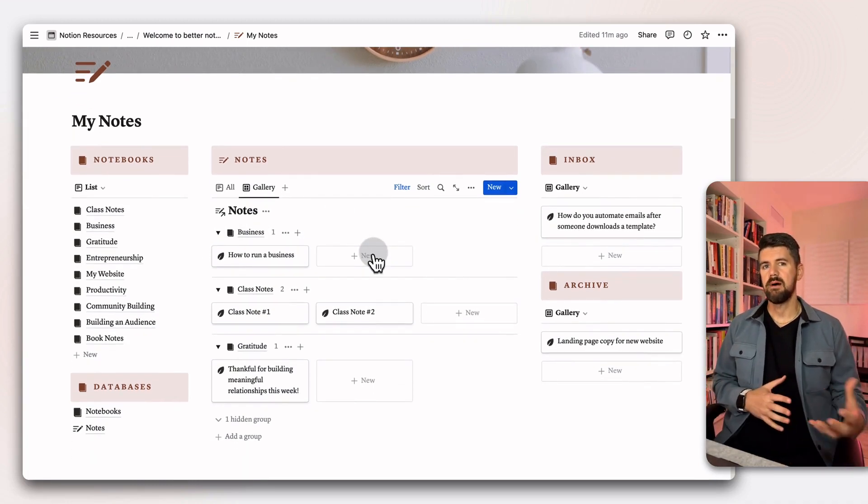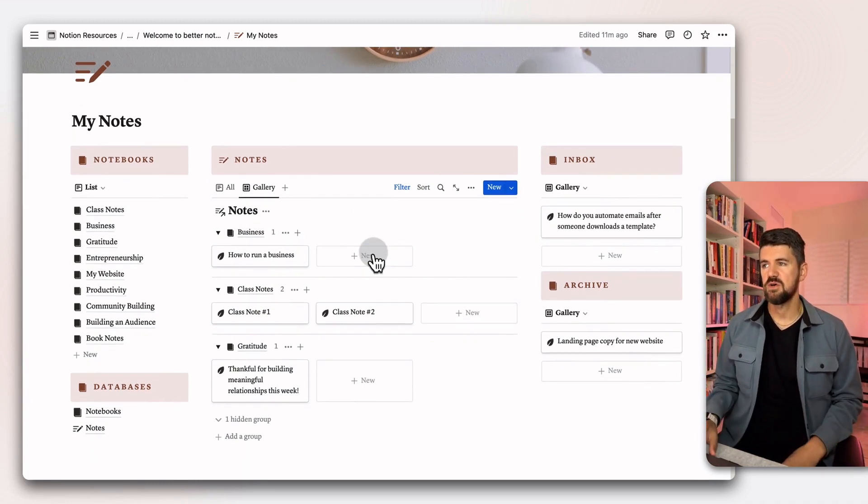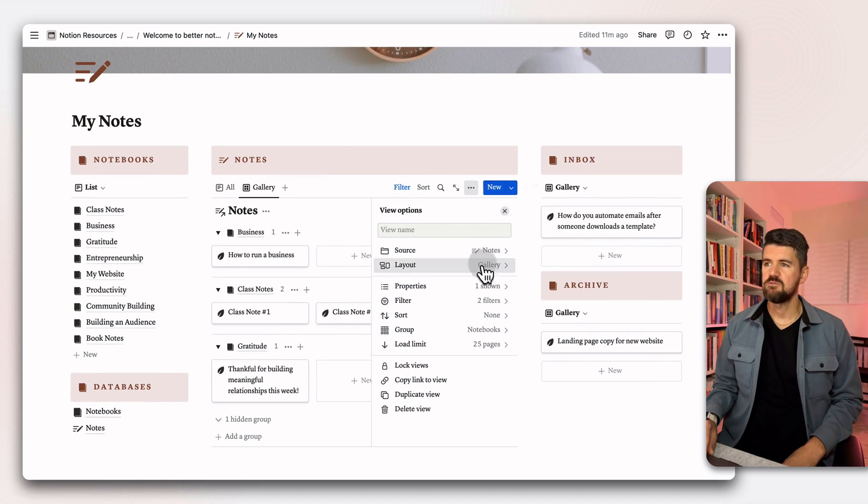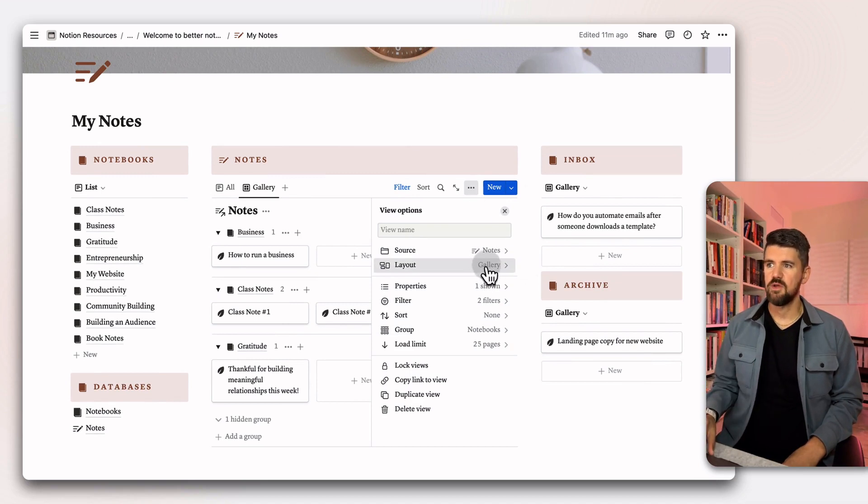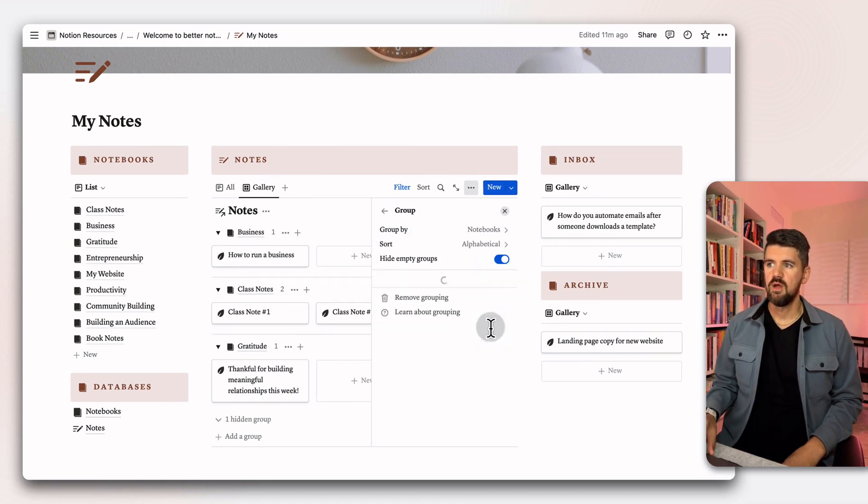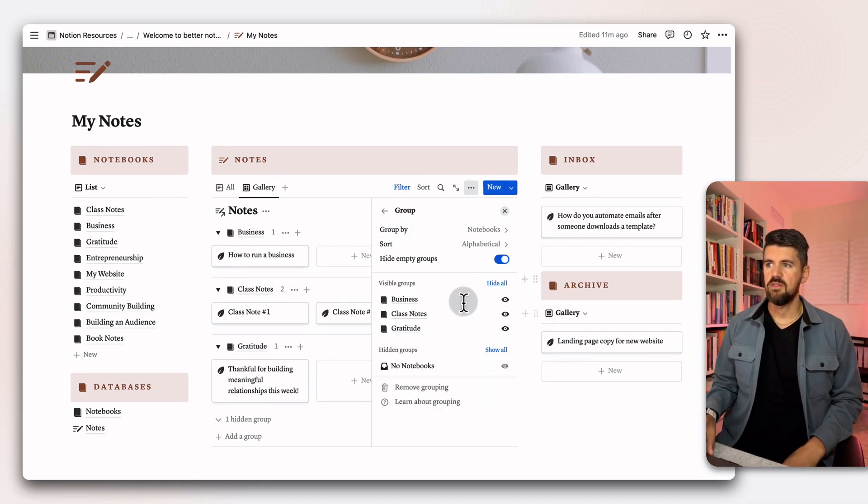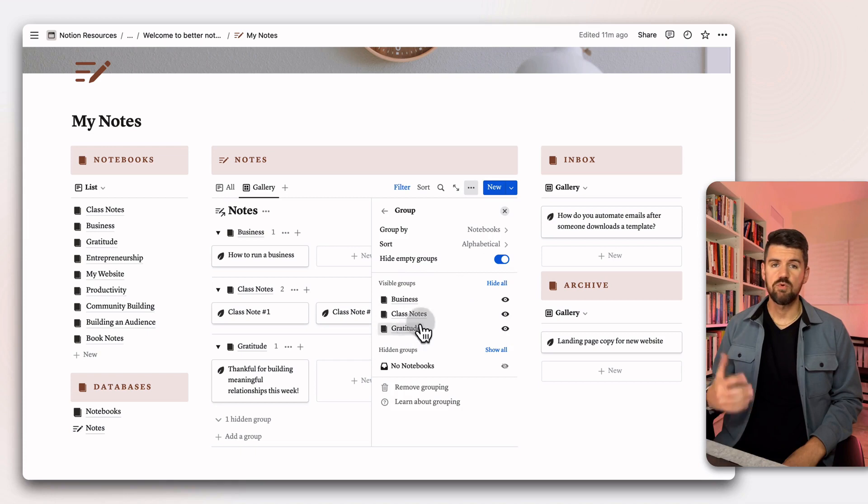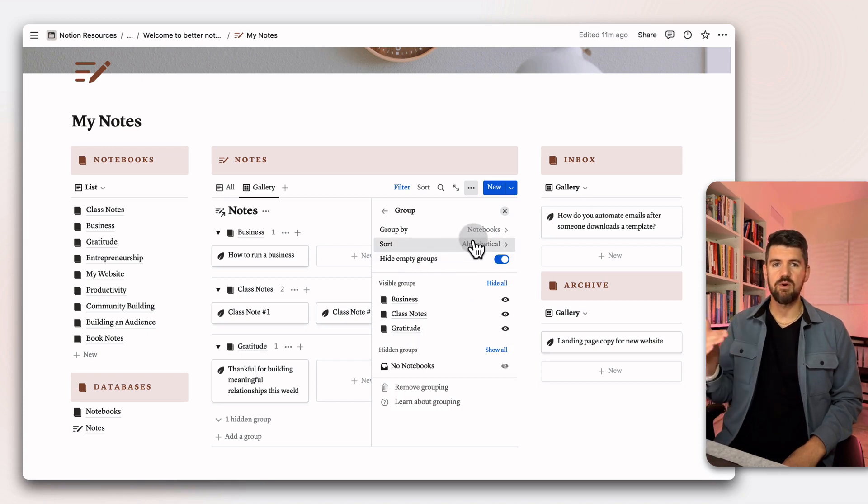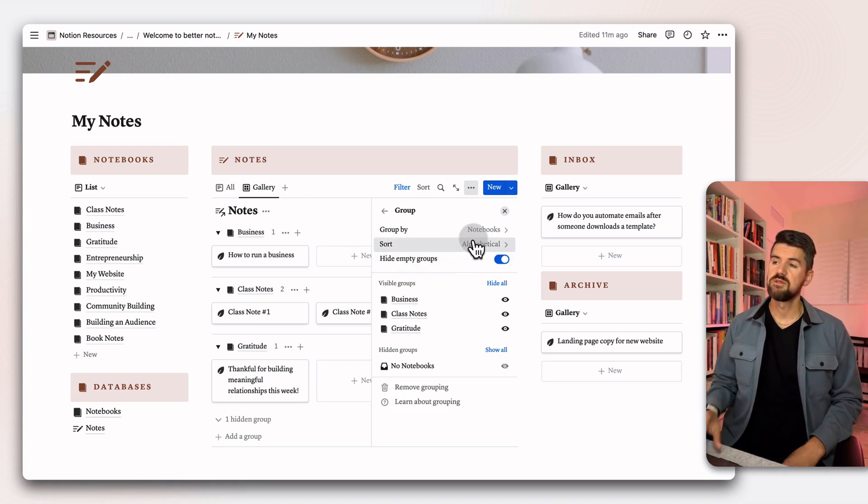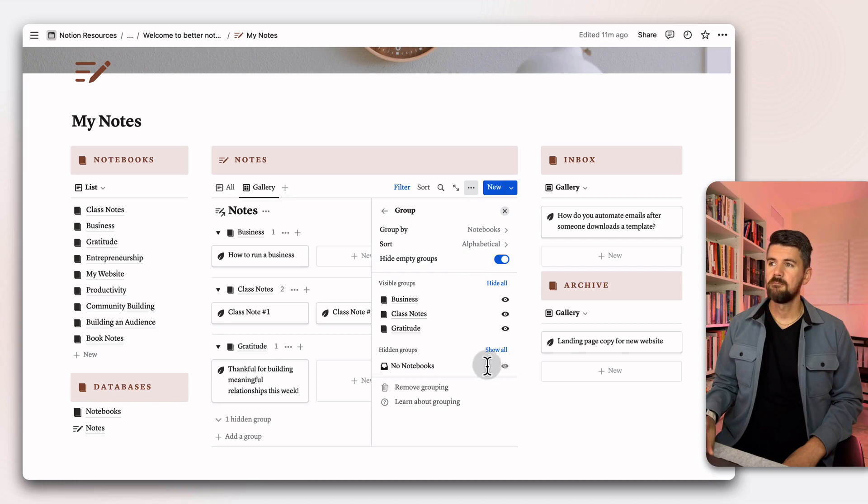The next view is a gallery view, but it's grouped by notebook. If we go into the properties of this view, we'll see that it's a gallery. And if we go to group, we'll see here that it's grouped alphabetically. So as you have more notebooks with notes, this will continue to expand.